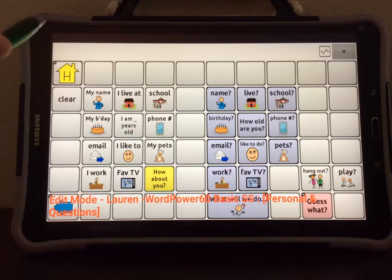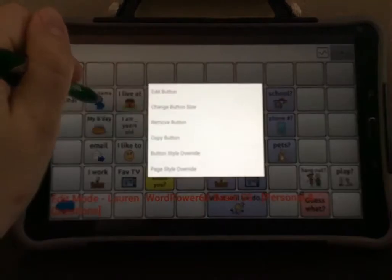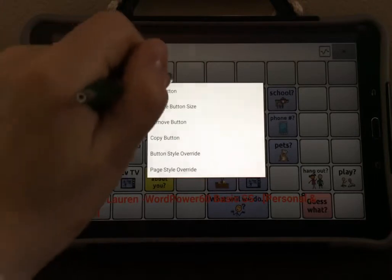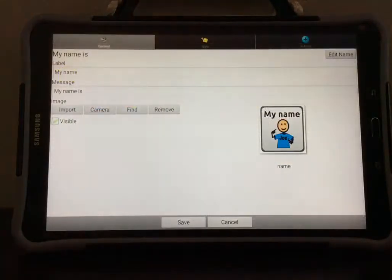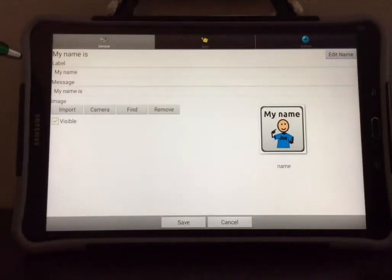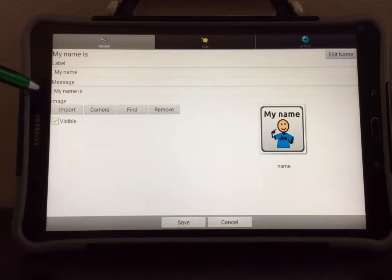Let's edit the Name button. Tap and hold down the button you're going to edit, then select Edit button. You can see here in the label it says My Name. We want the message to actually speak My Name. It already has pre-programmed in here My Name Is.